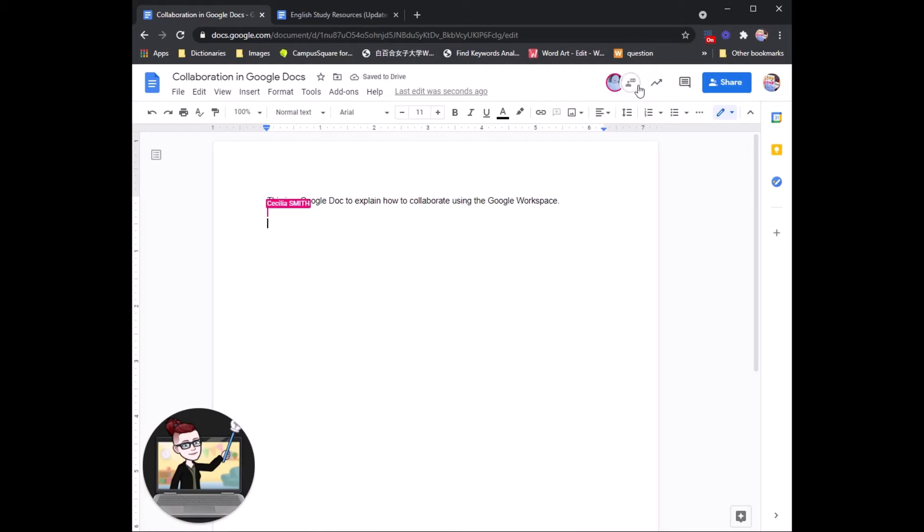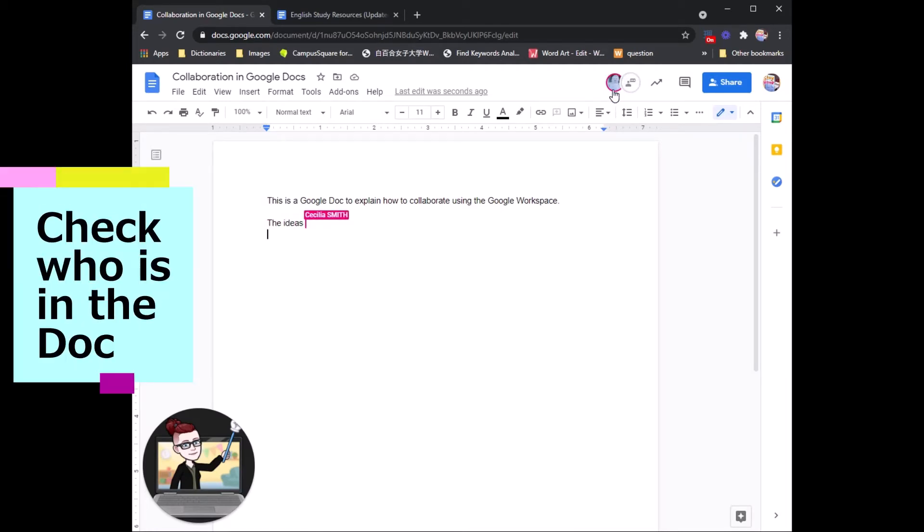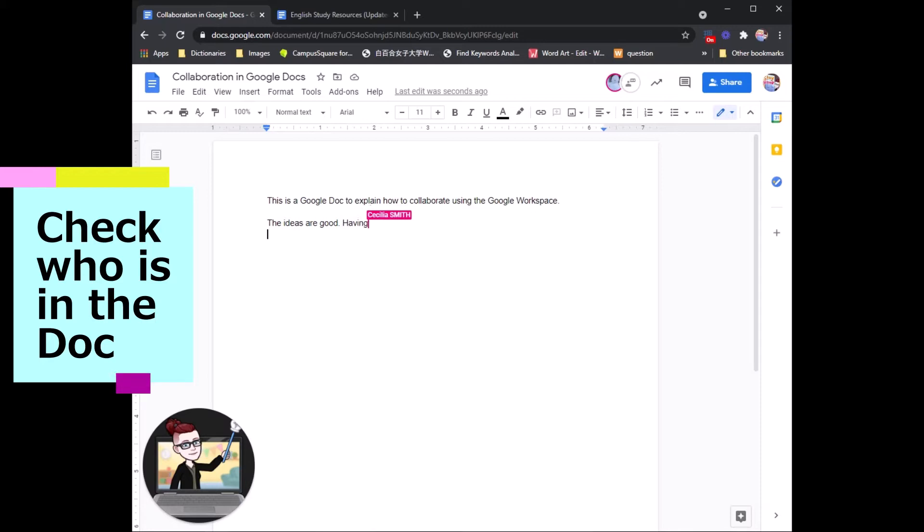So up on the top right side, you can see who is working on the doc at that moment. And in the Google Doc, you can see where the person who is working right now is typing.